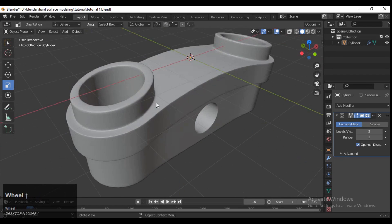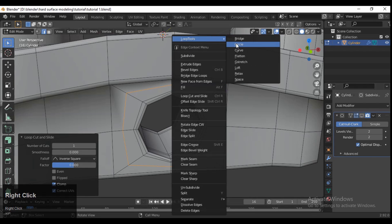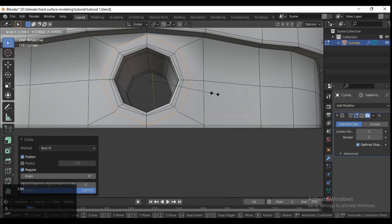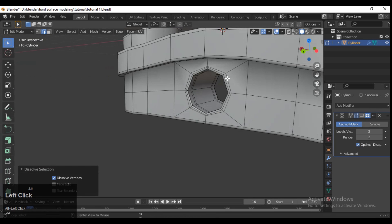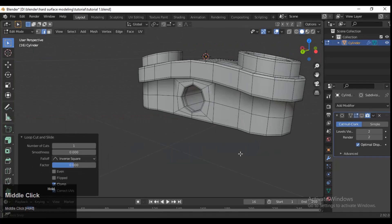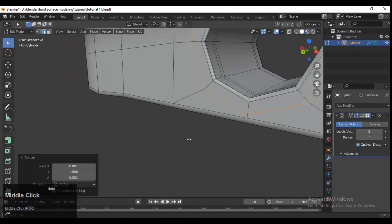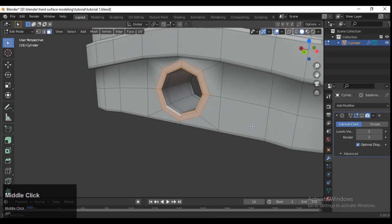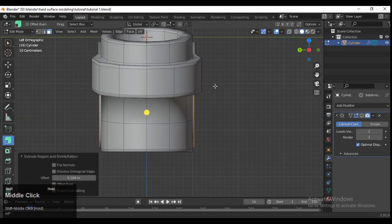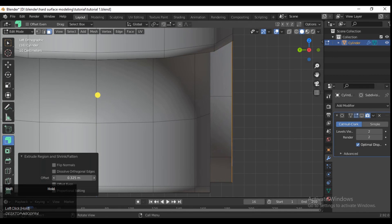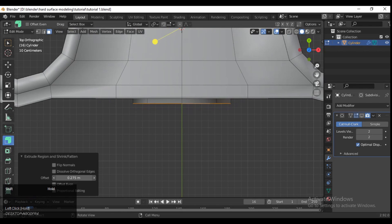Now it's looking pretty decent. To add a bit more detail, add one loop cut, use the Loop Tool to make it a circle, and scale it down. Select the edge loop, keep a little distance, scale it down, and then select the face loop and press E to extrude. You can also view from the back or top view to get a better understanding of how it should be extruded — it's a design decision.